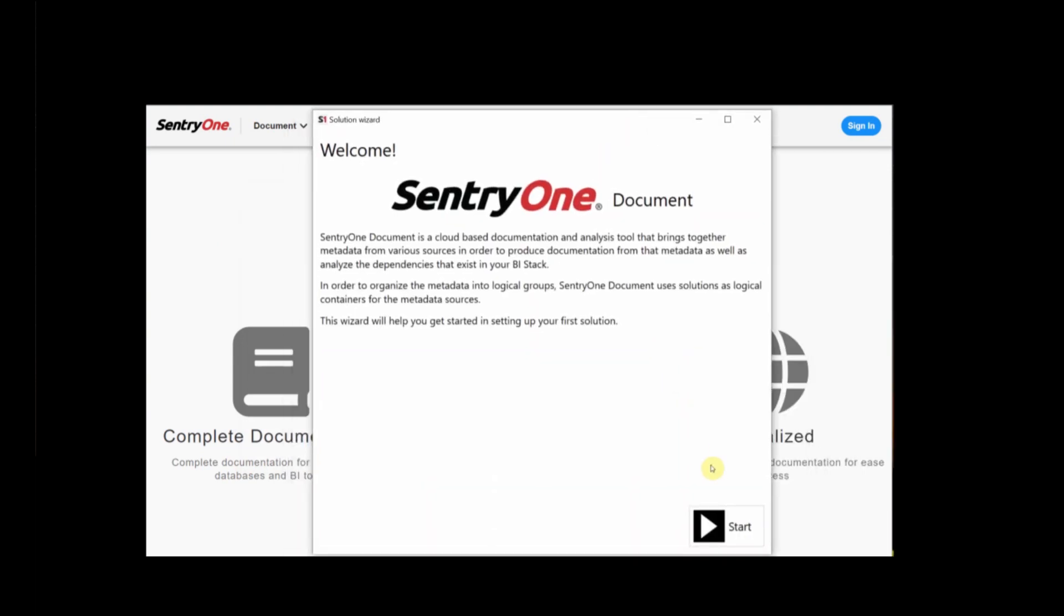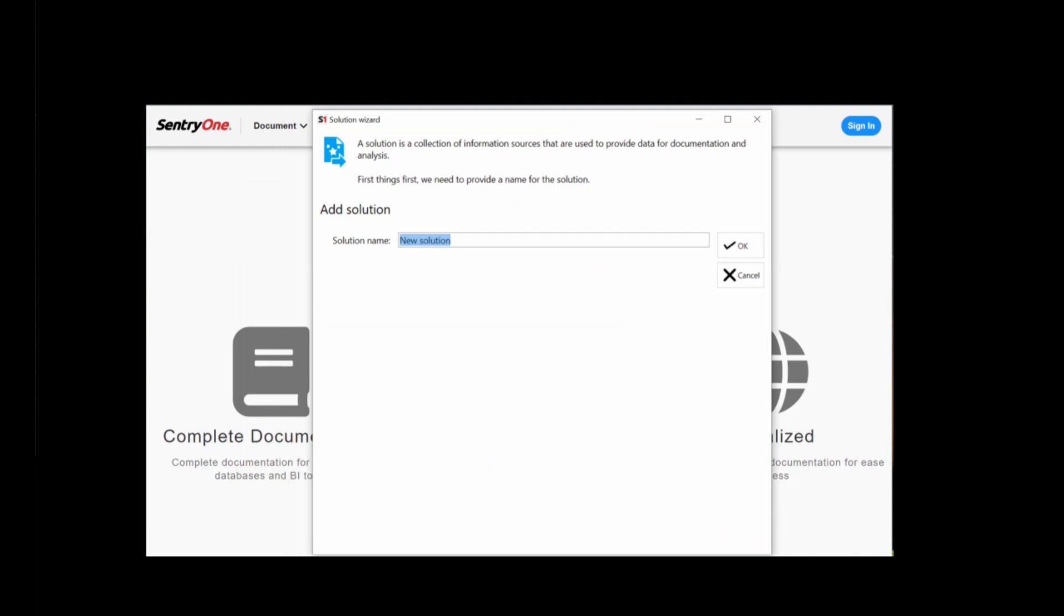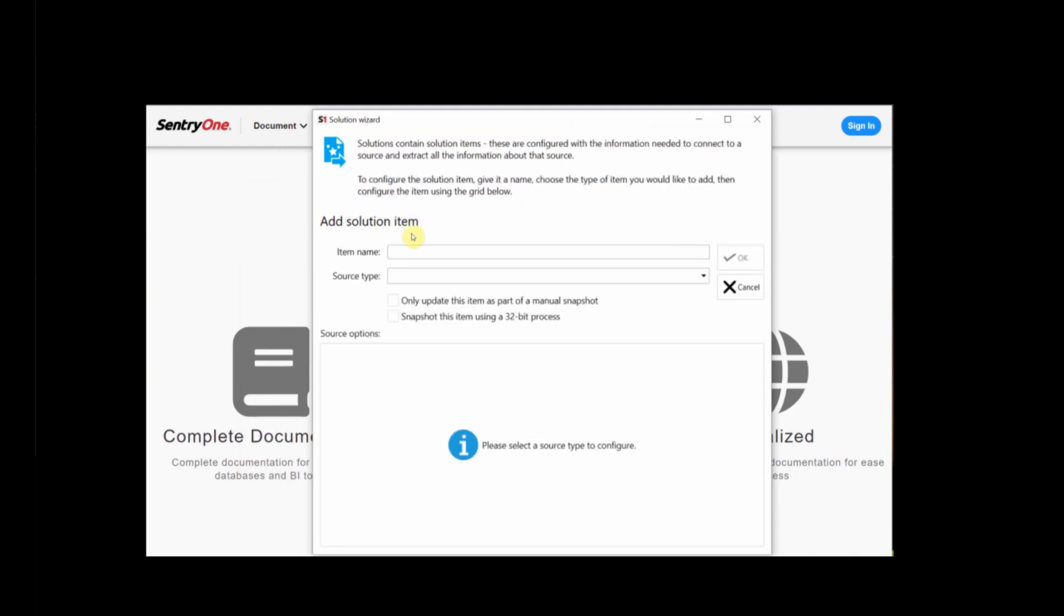Welcome to SentryOne Document. We're ready now to create a new solution. In this video, we use Tyler's solution as our example. And then we're going to call this Tyler's SQL Server.